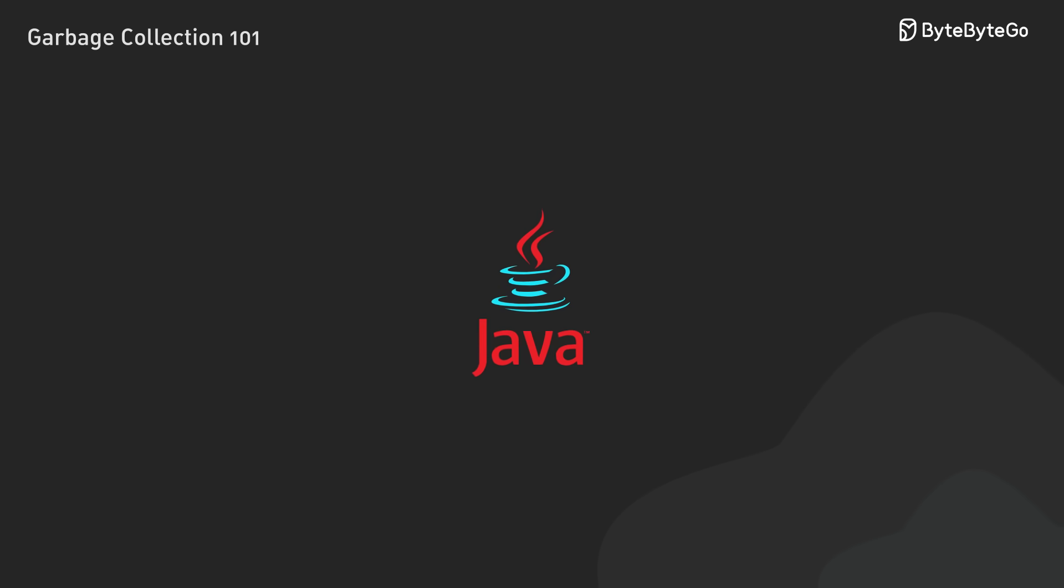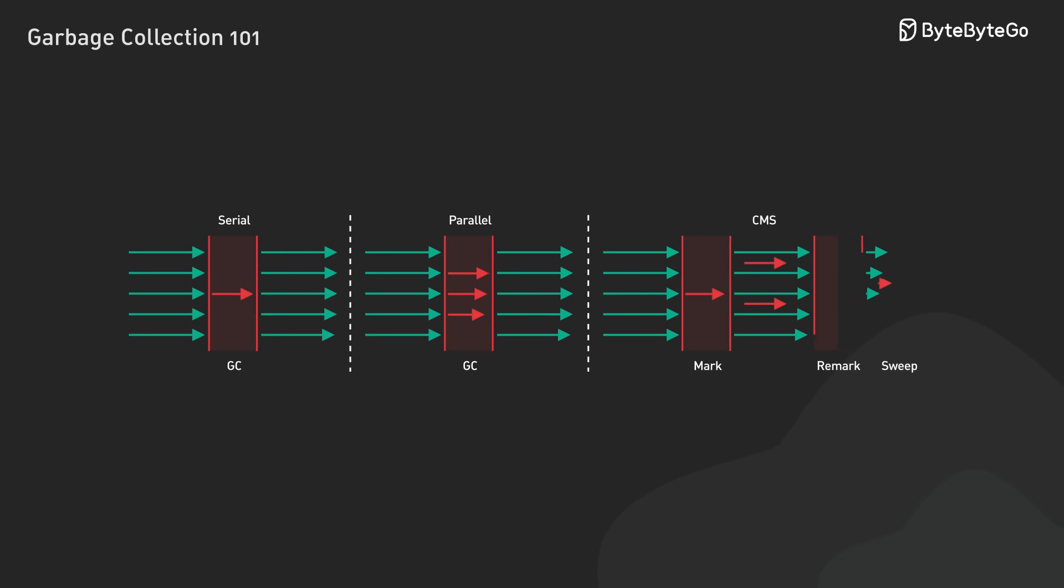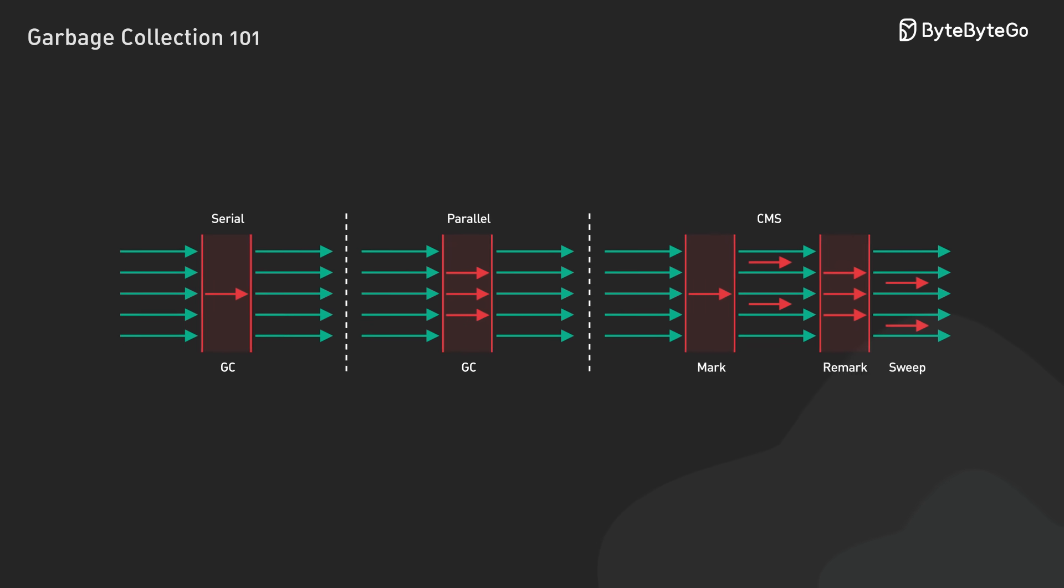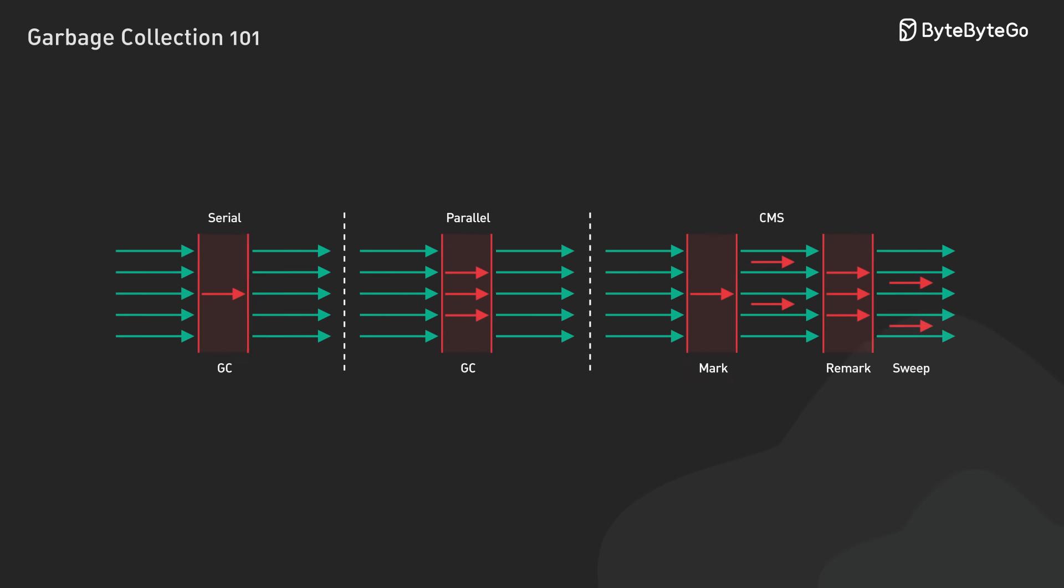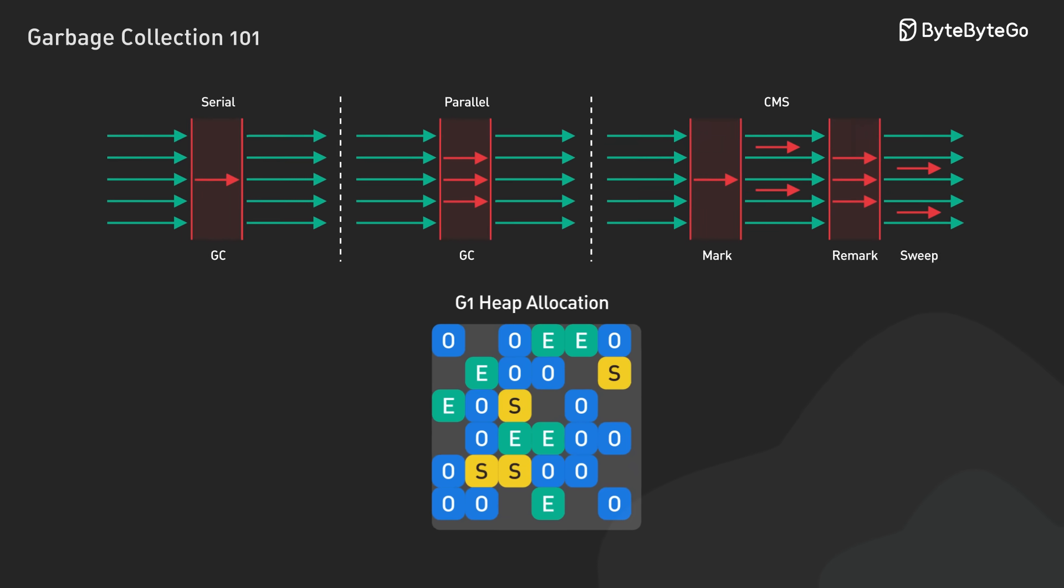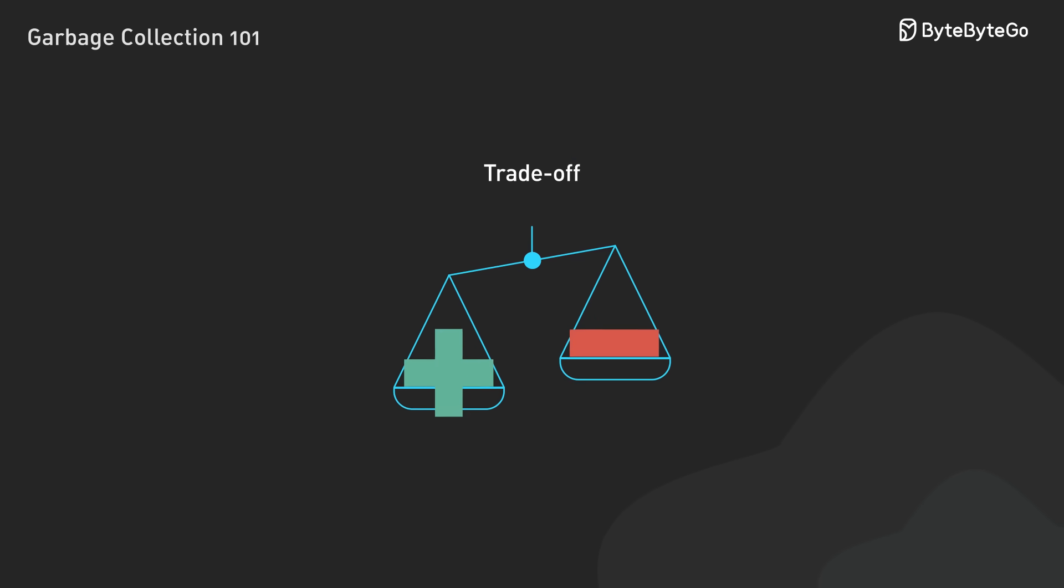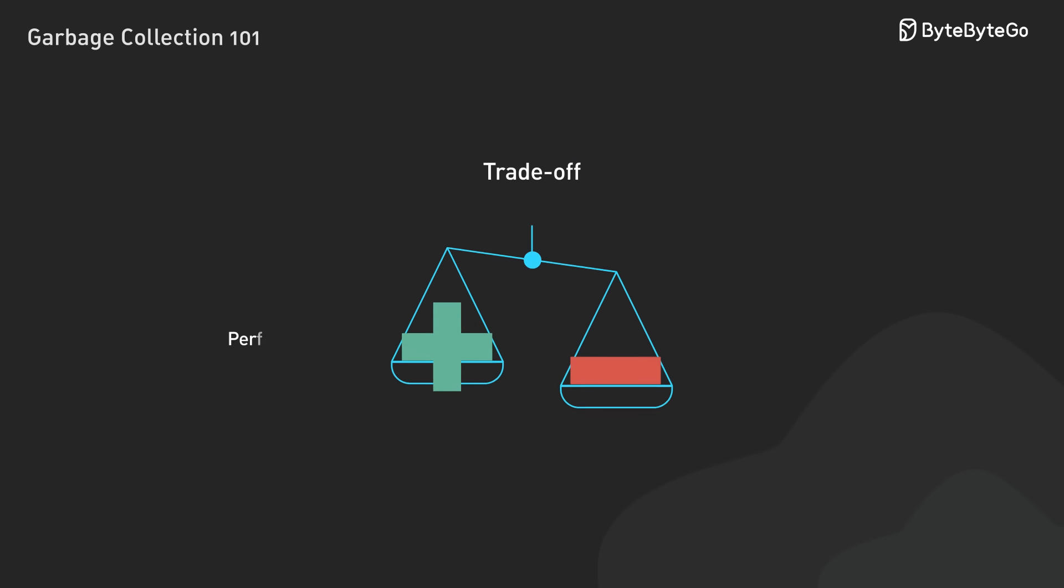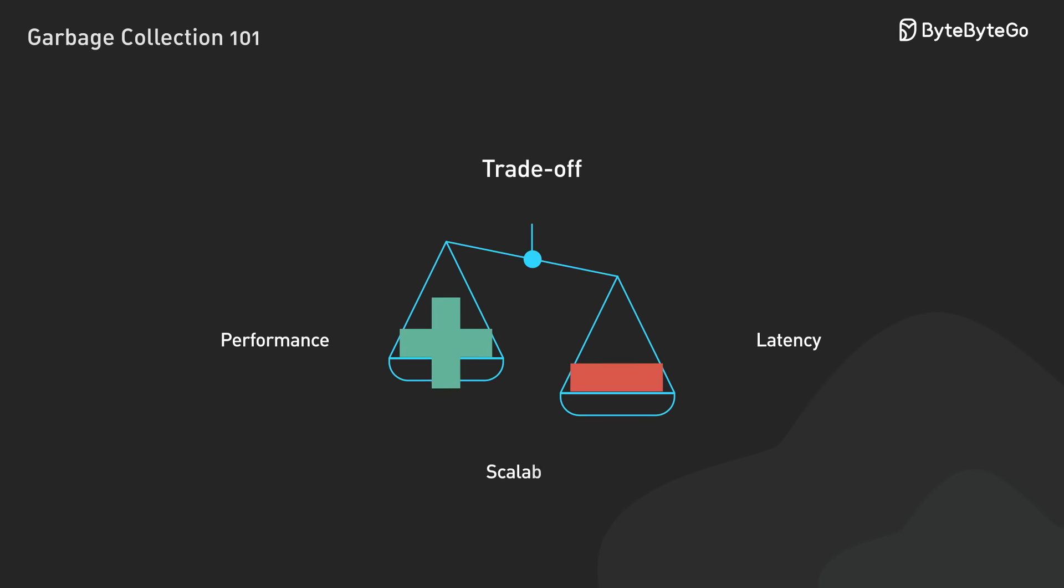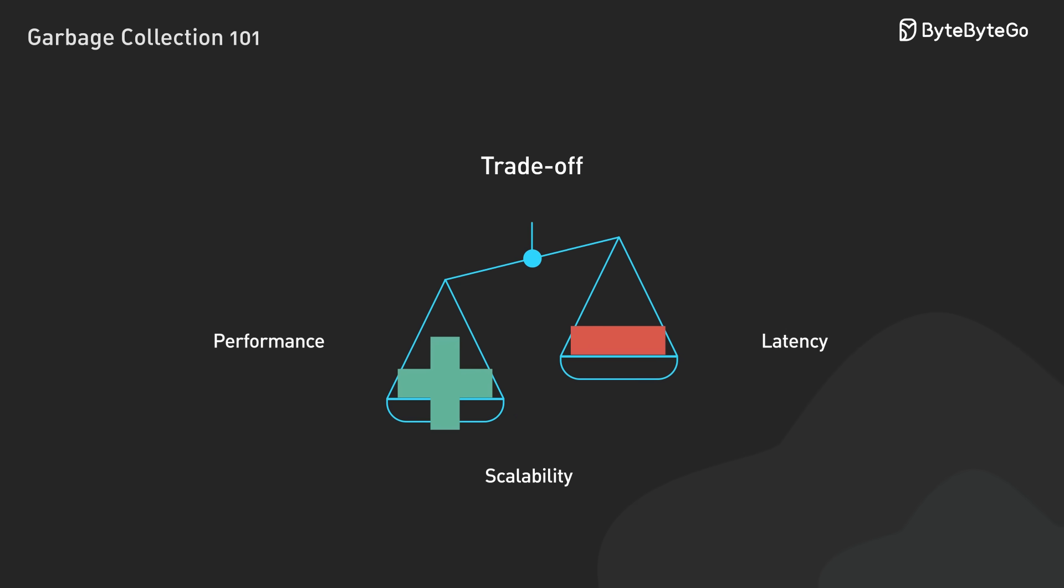Languages take different approaches to garbage collection. Java, for instance, offers several GC algorithms: serial, parallel, CMS, and G1. The evolution of these algorithms reflects the need to balance performance, latency, and scalability across different application types.